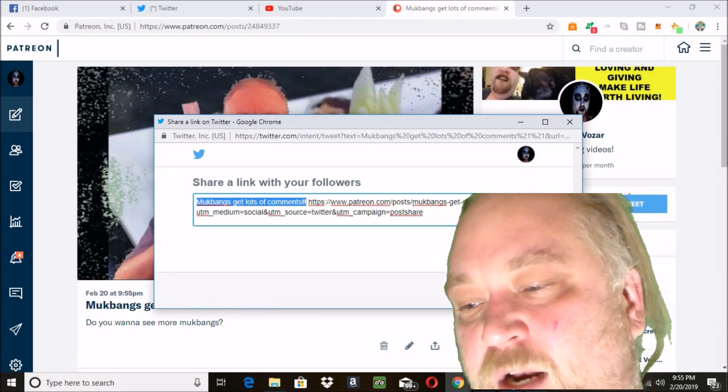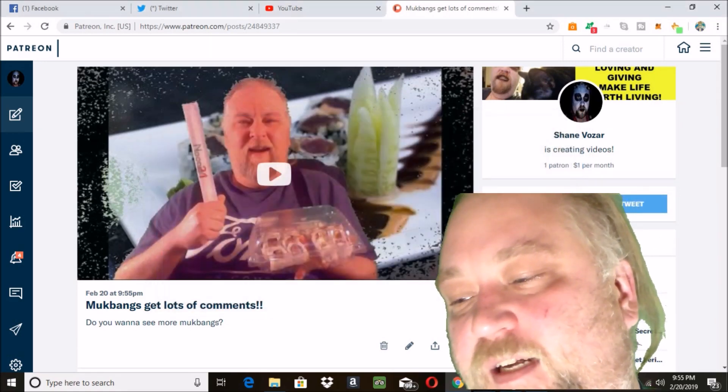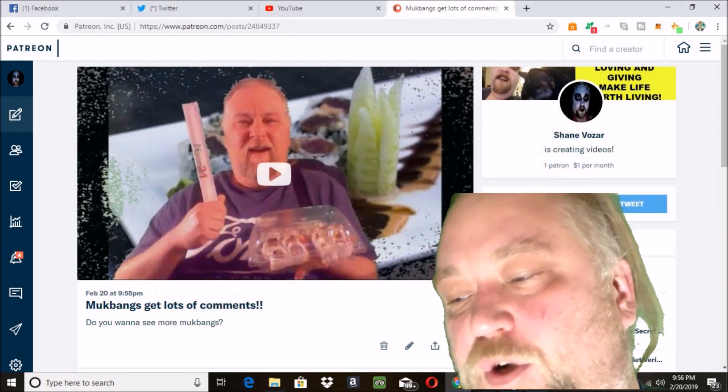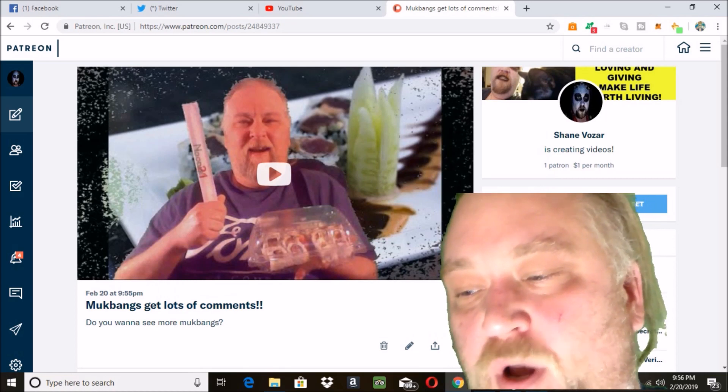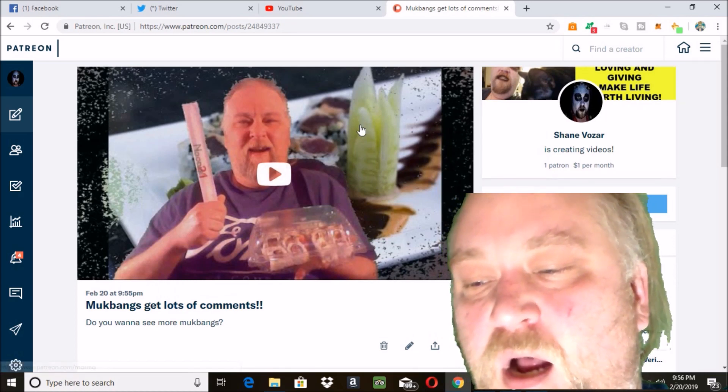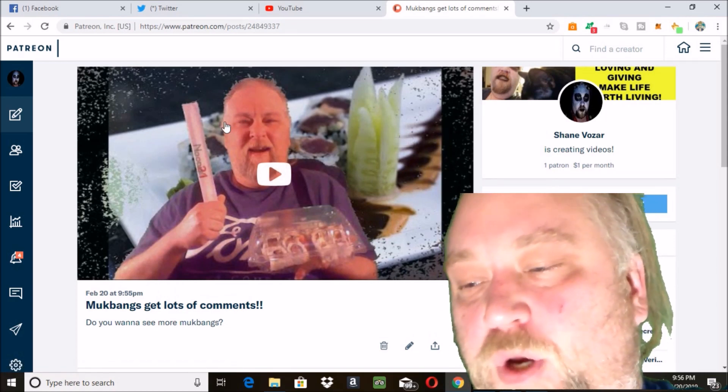You can do a private email list or Facebook group that they can join. You want to promote your Patreon and try to double and triple your Patreon every year.